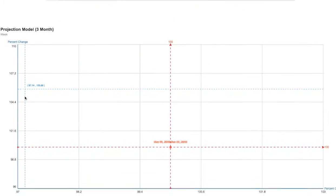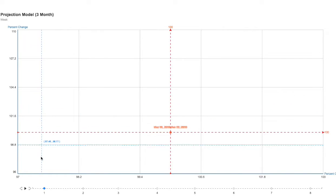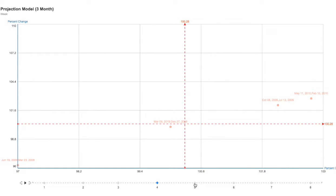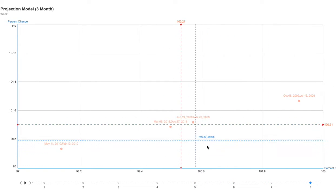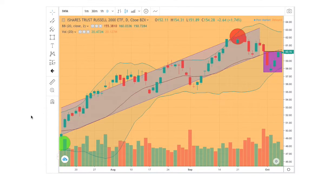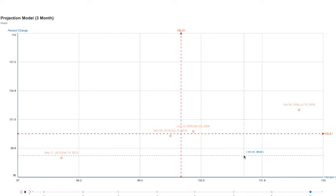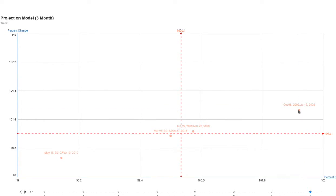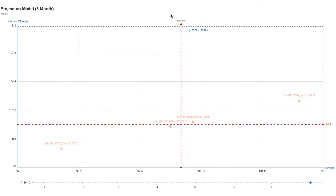I took this into a projection model. The historical trend I referenced runs from October 8th to July 13th, 2009. Based on my technical analysis, the 18-day moving average target is approximately 1% up. The projection model shows approximately 2.5% upside. So between 1% and 2.5%, the Russell 2000 is expected to move higher in the coming days.